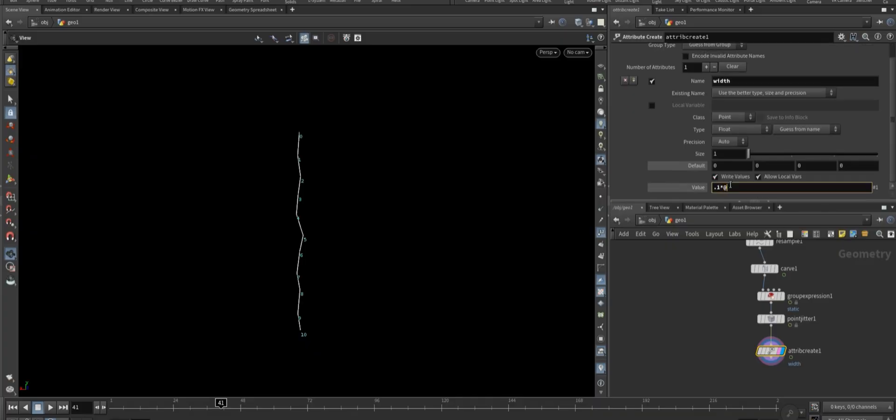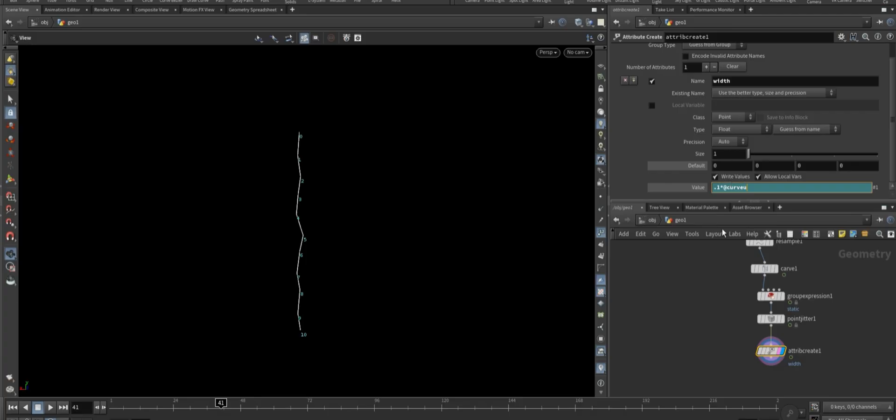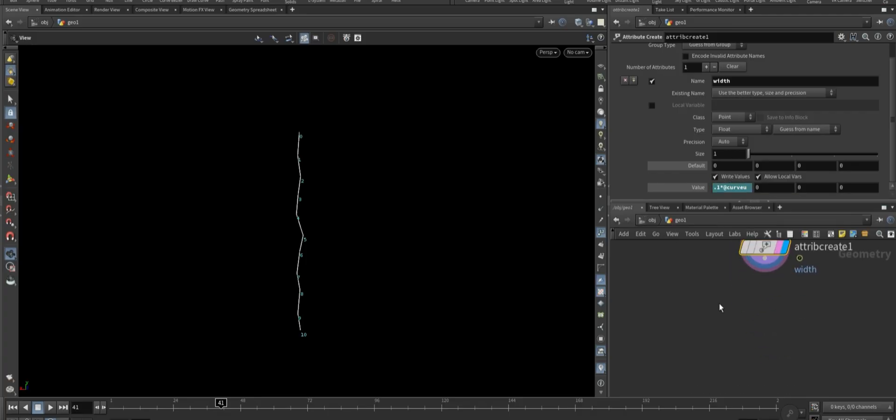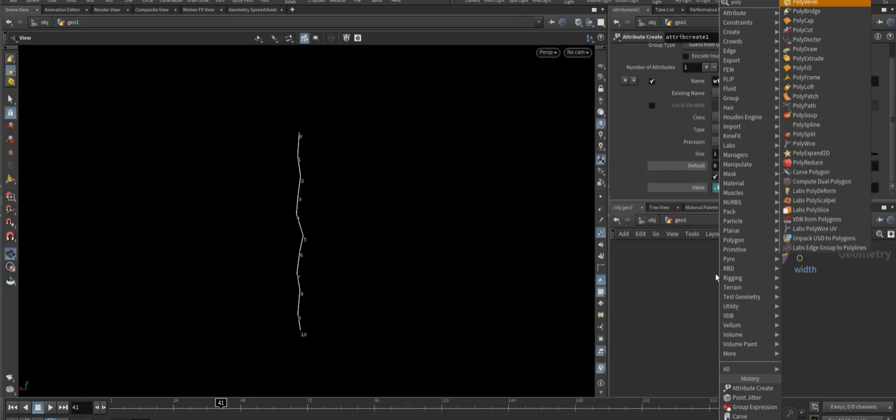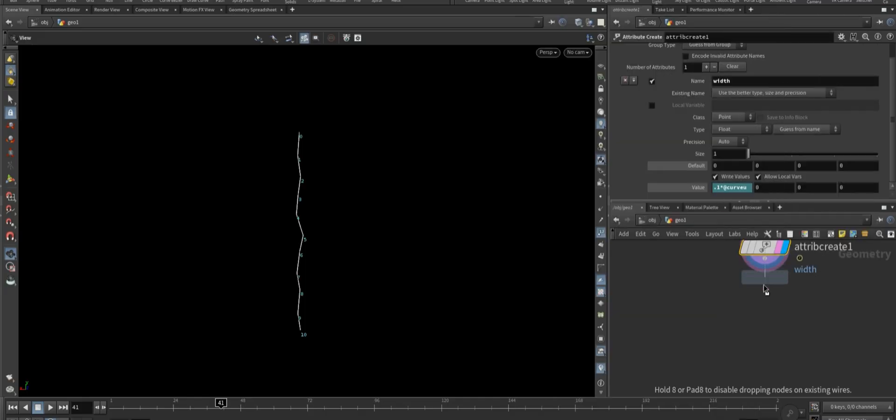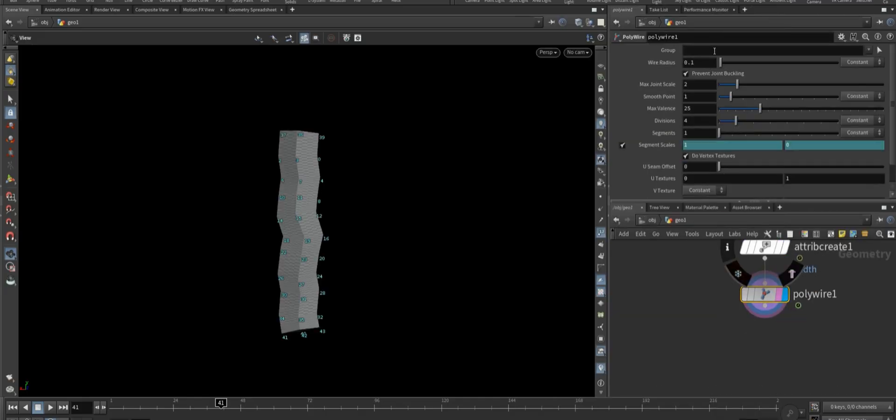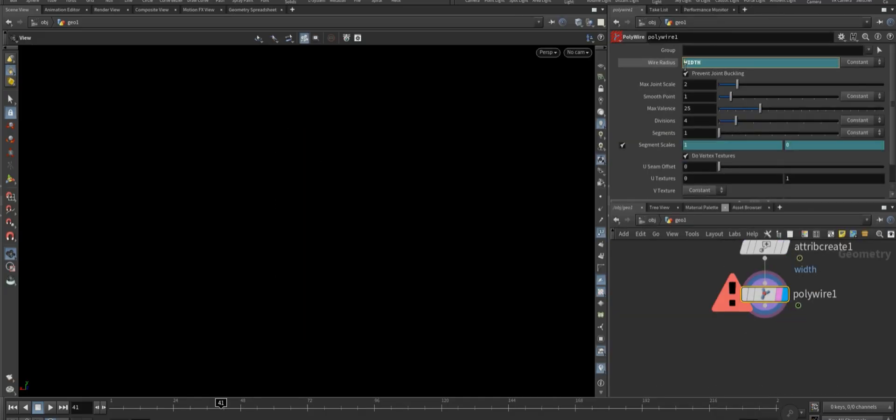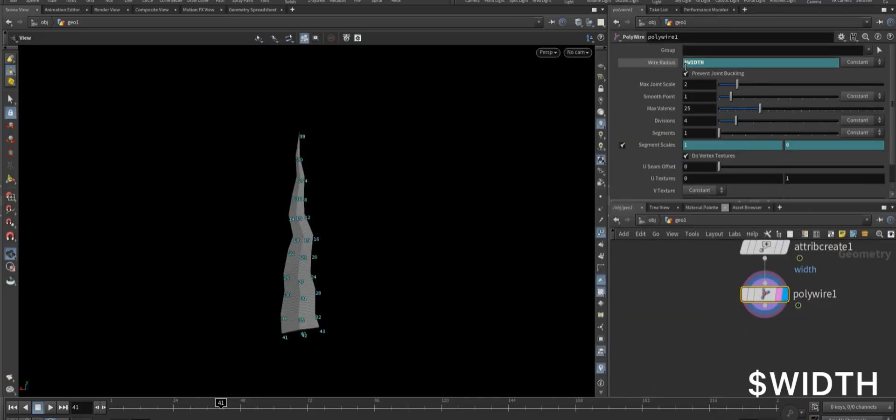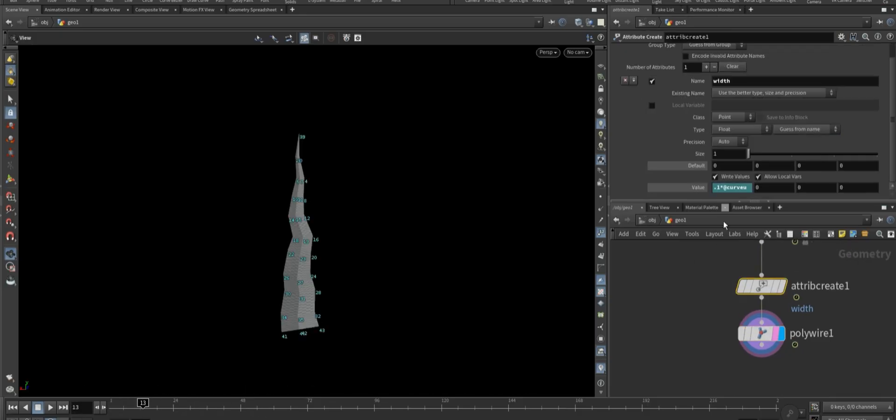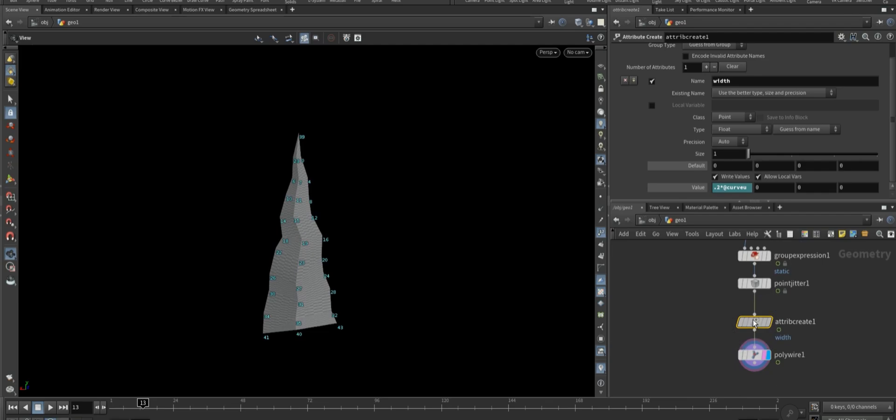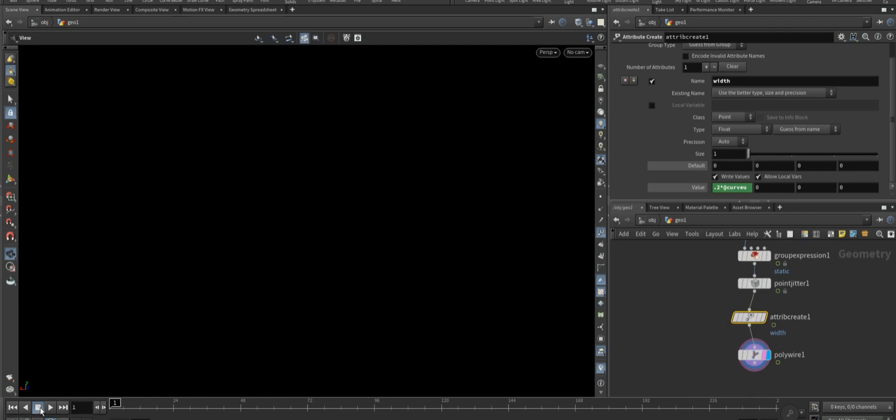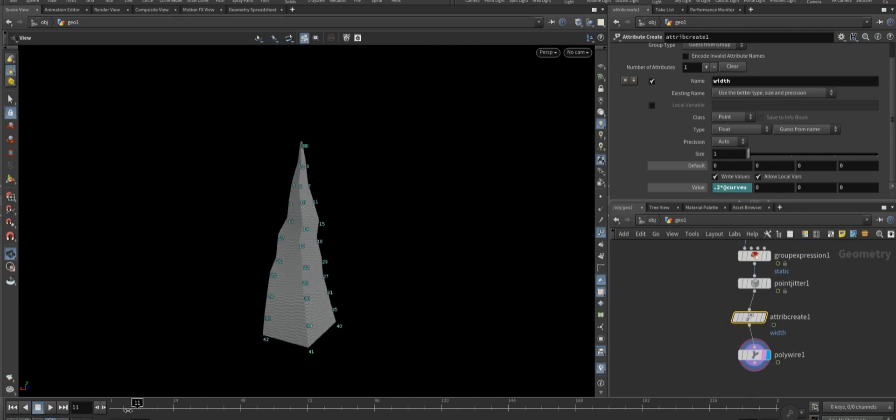In the value tab, enter a small decimal number and multiply it by dollar curve U to scale the width gradually along the line. Now add a polywire node. In the wire radius field, enter the expression dollar width. Now in the attribute create node, you can control the scale of the edge. Adjust the value according to your preferences.